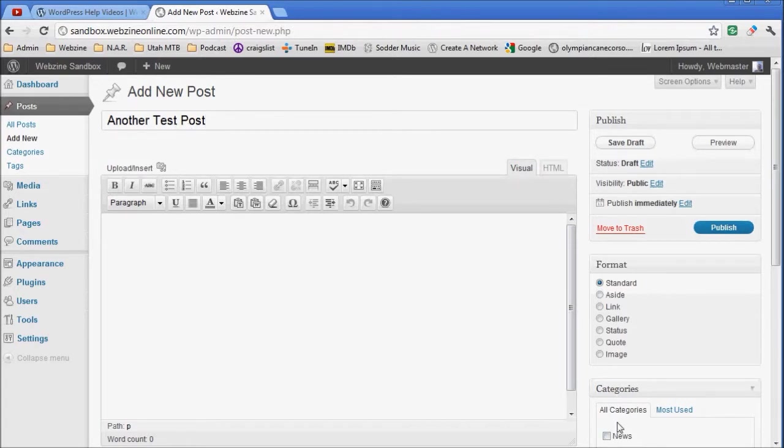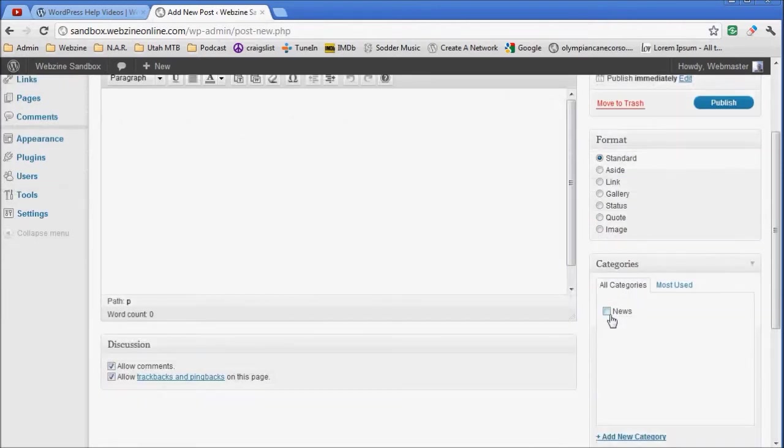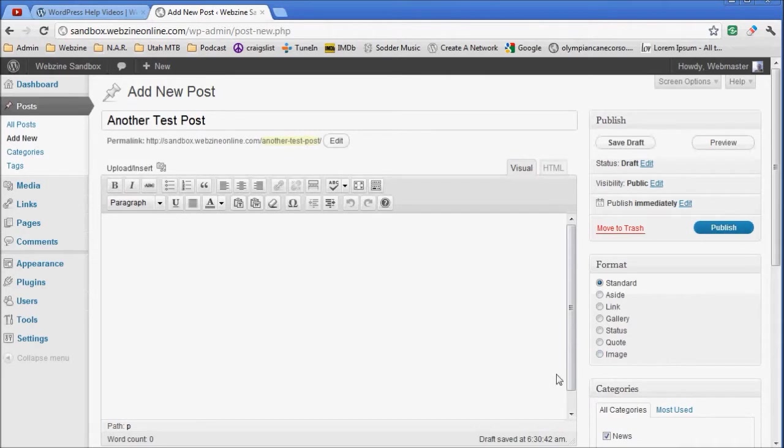It'll get placed in a category usually automatically, but you can place it if they've got multiple categories. I'm going to place it in News. There's no other categories, so it would have placed itself in News anyway.